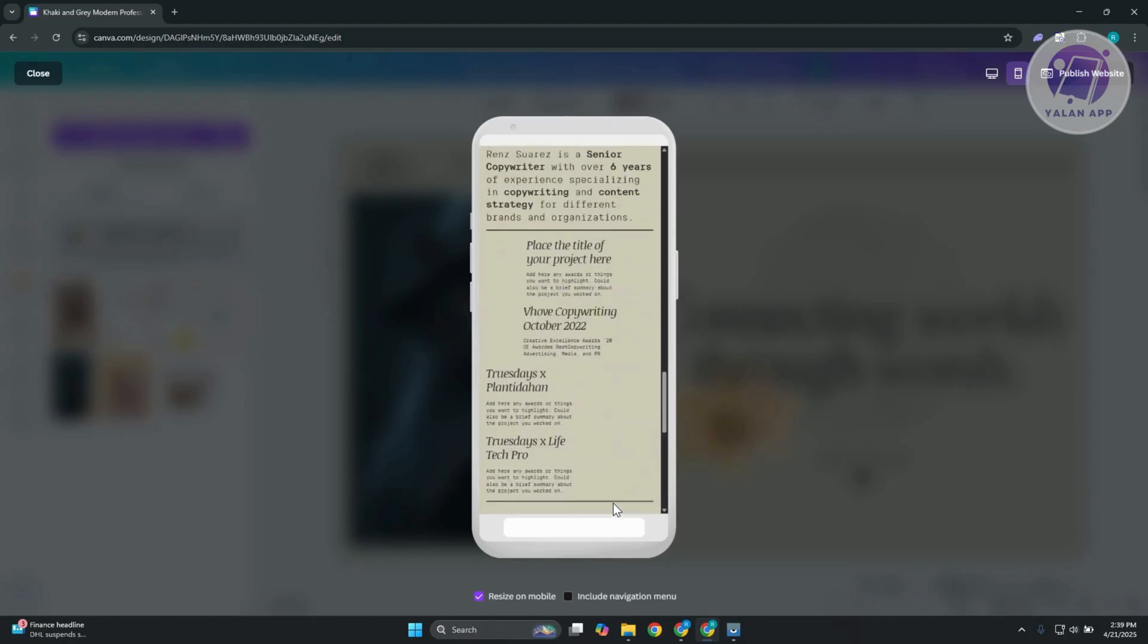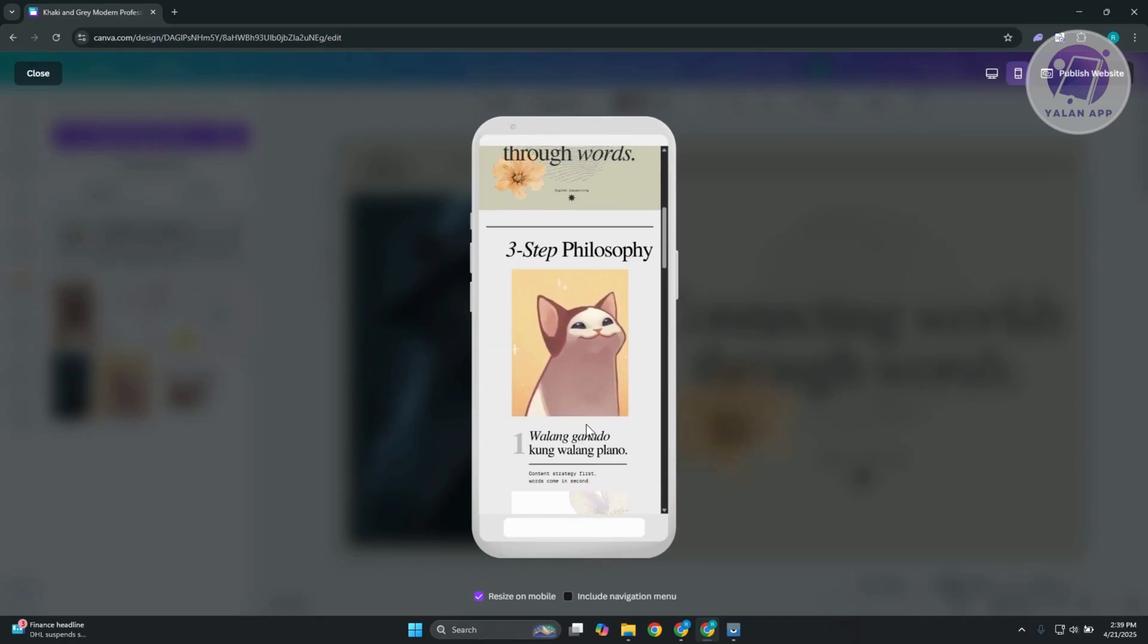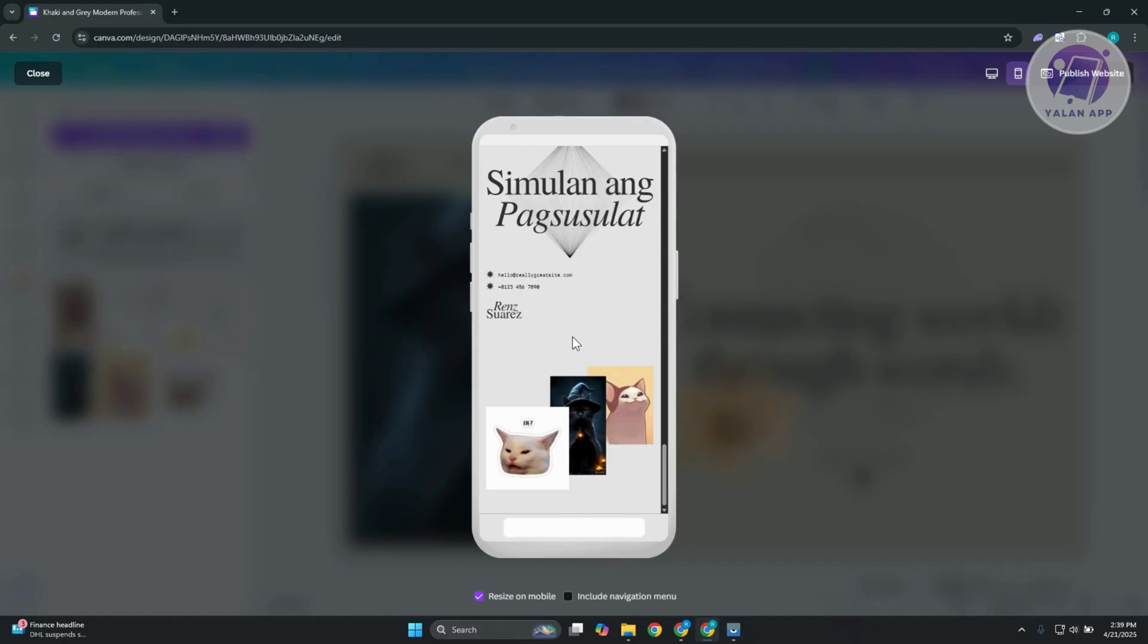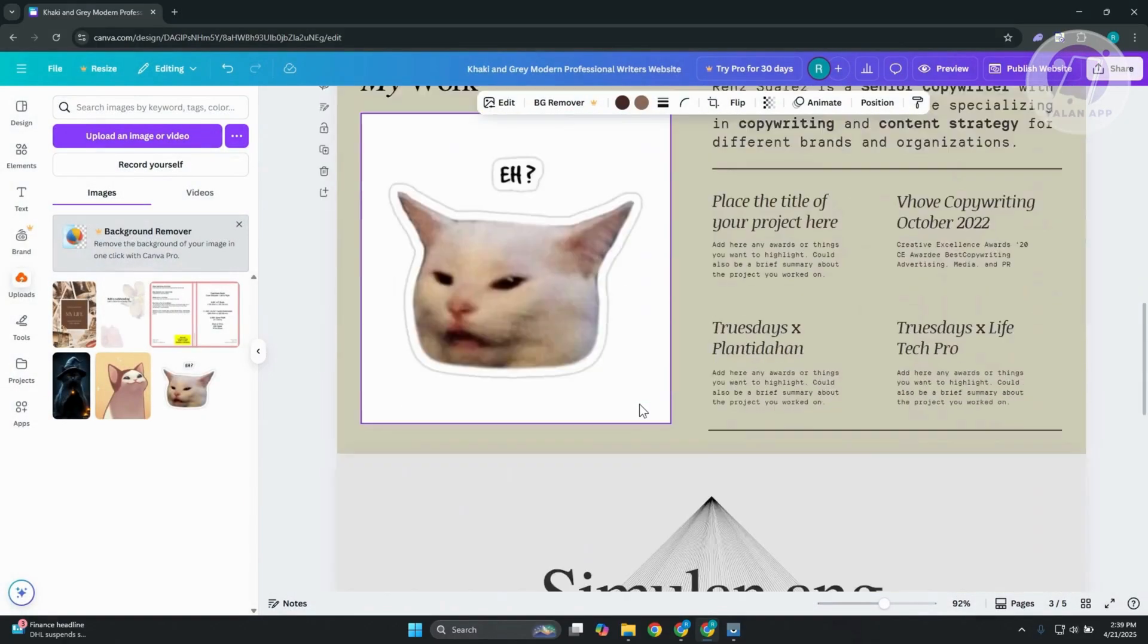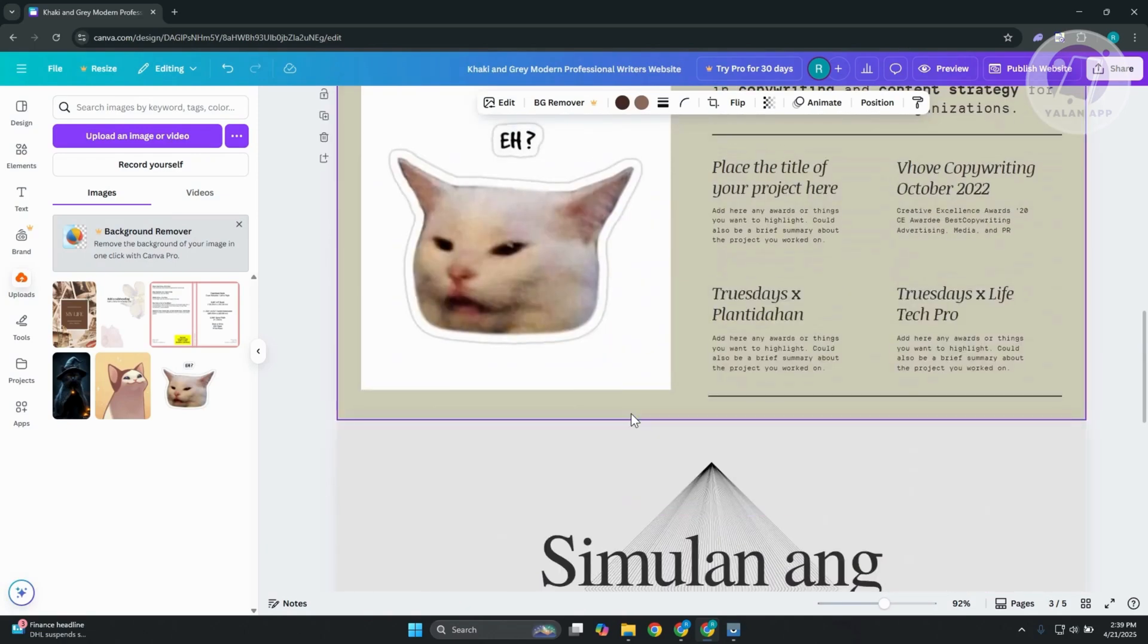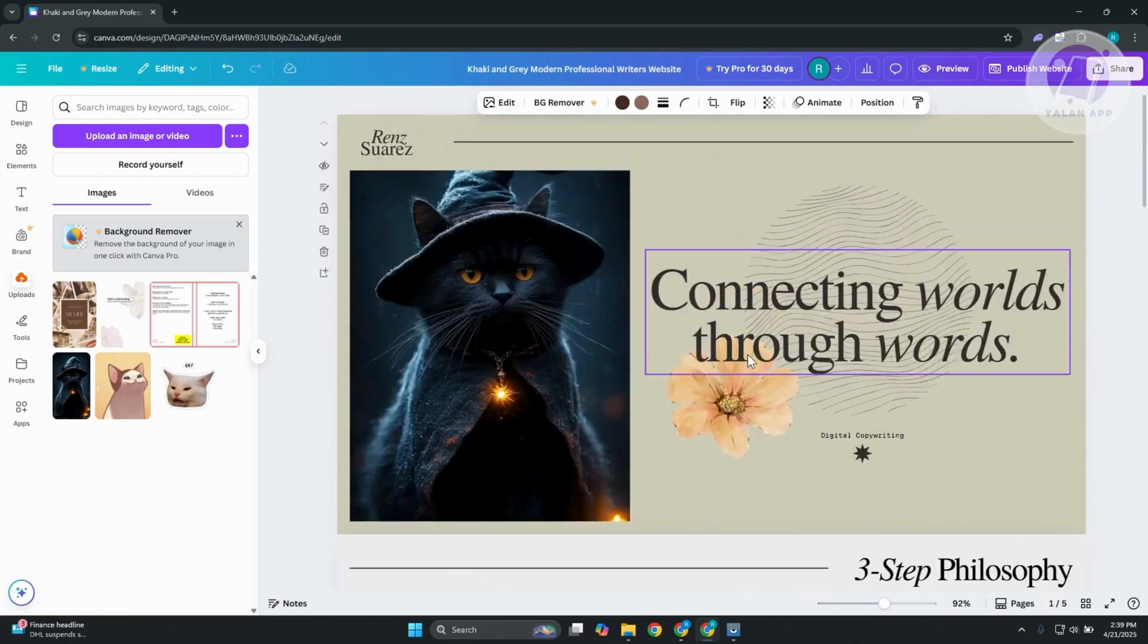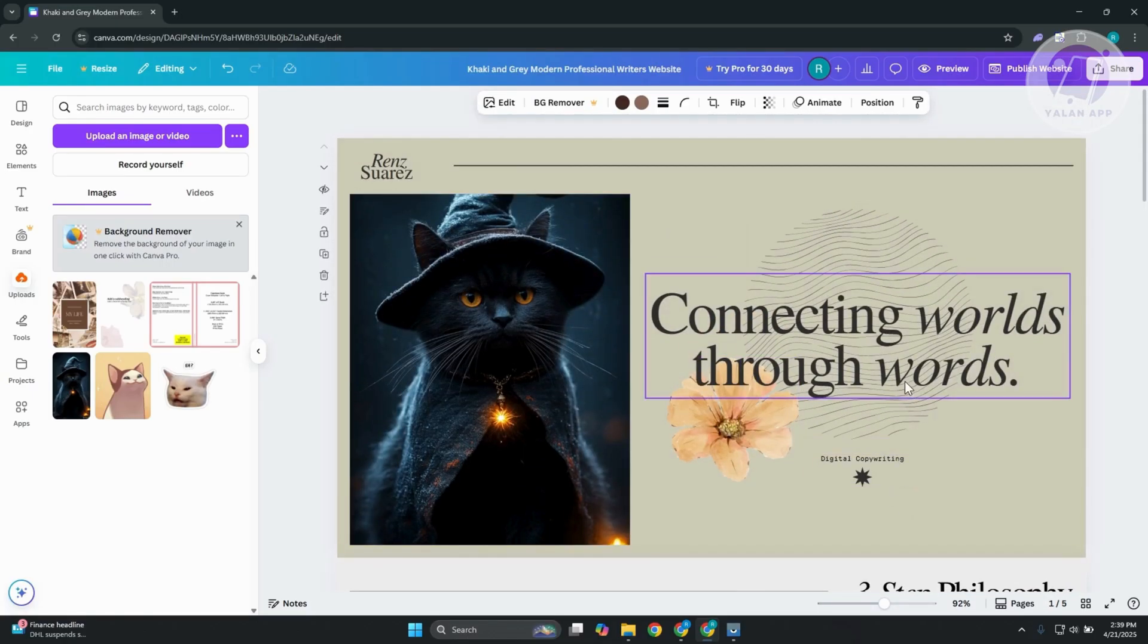Another thing with Canva is they actually improve how your website will look like. Because if I remember correctly, like before, some photos would actually overlap. Some of the photos would be a lot bigger. So it's not that organized. But right now, I think they improved that. And in this case, it makes your site look more organized. But just in case, if you're having some problems with organizing your content or your photos or your elements here in Canva, there are a few things that you need to consider.